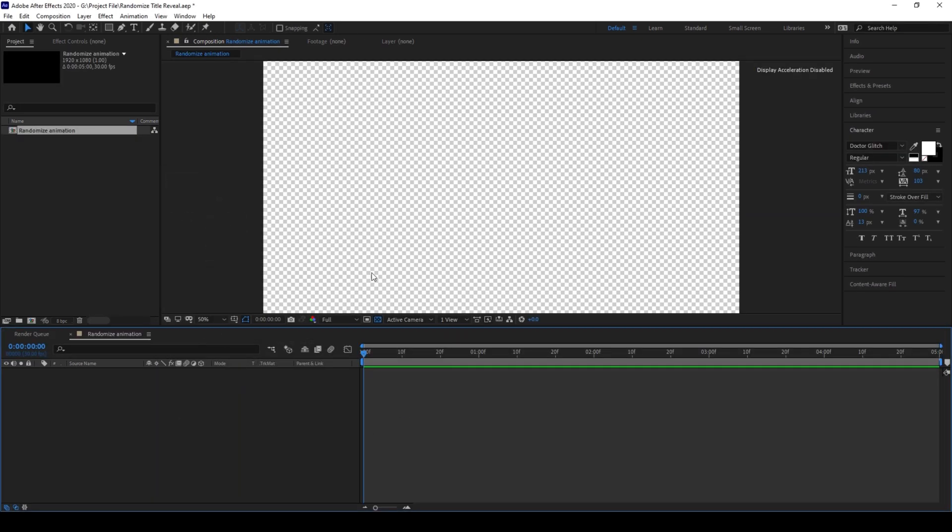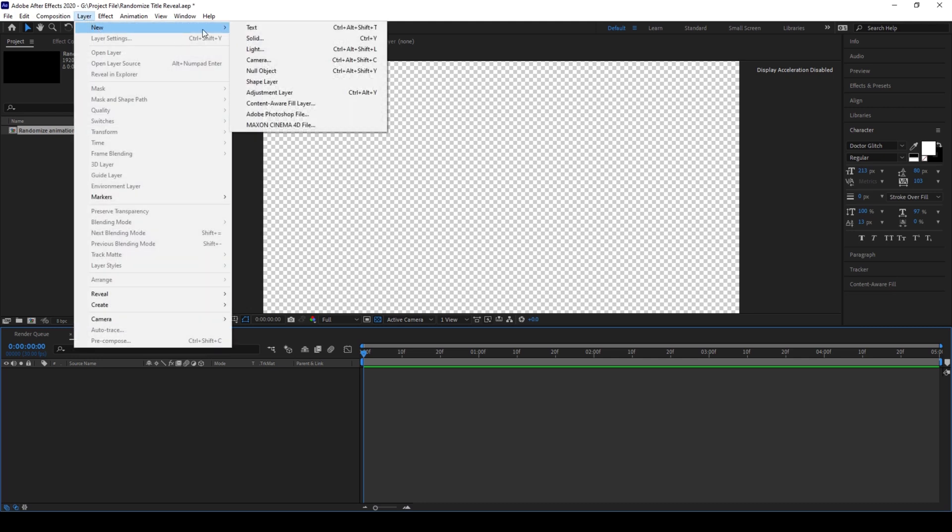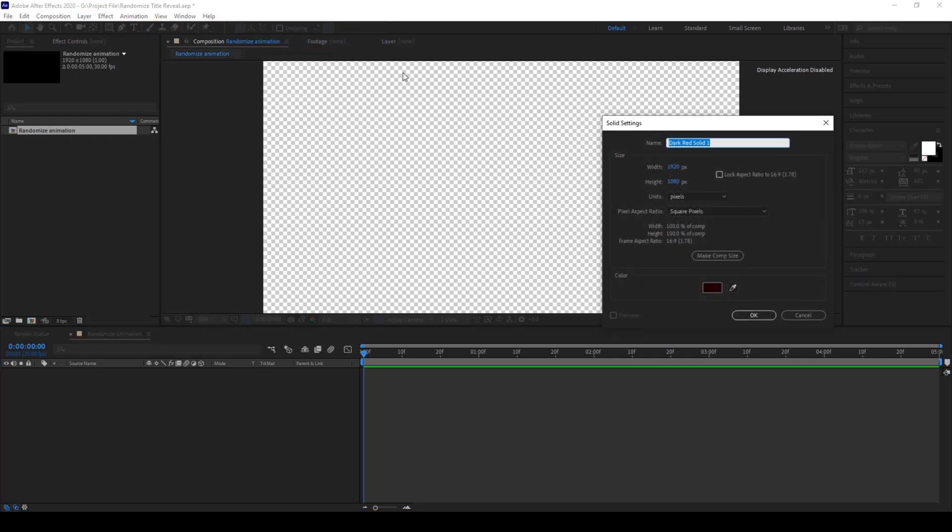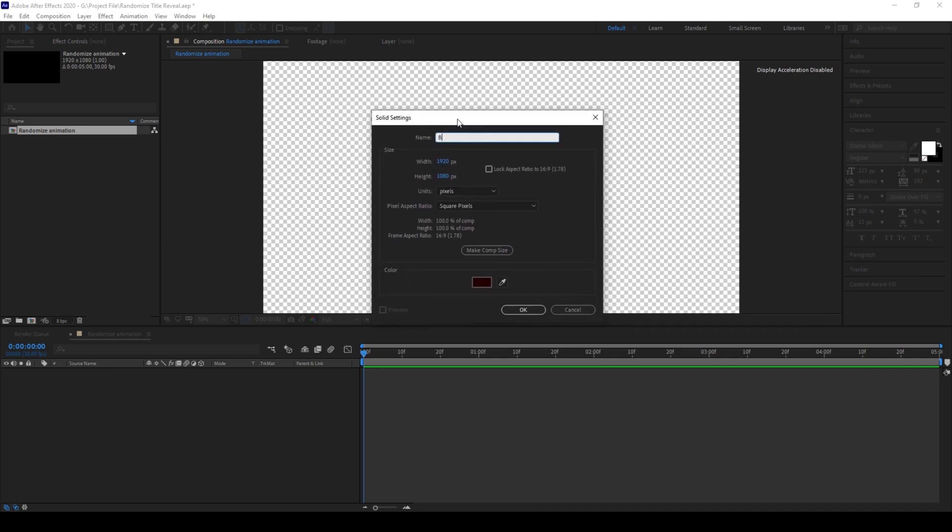The first thing is to create a background. To do that I'll click on Layer, and from New I'll click on Solid. I'll name this Background and this color is fine and I'll click OK.